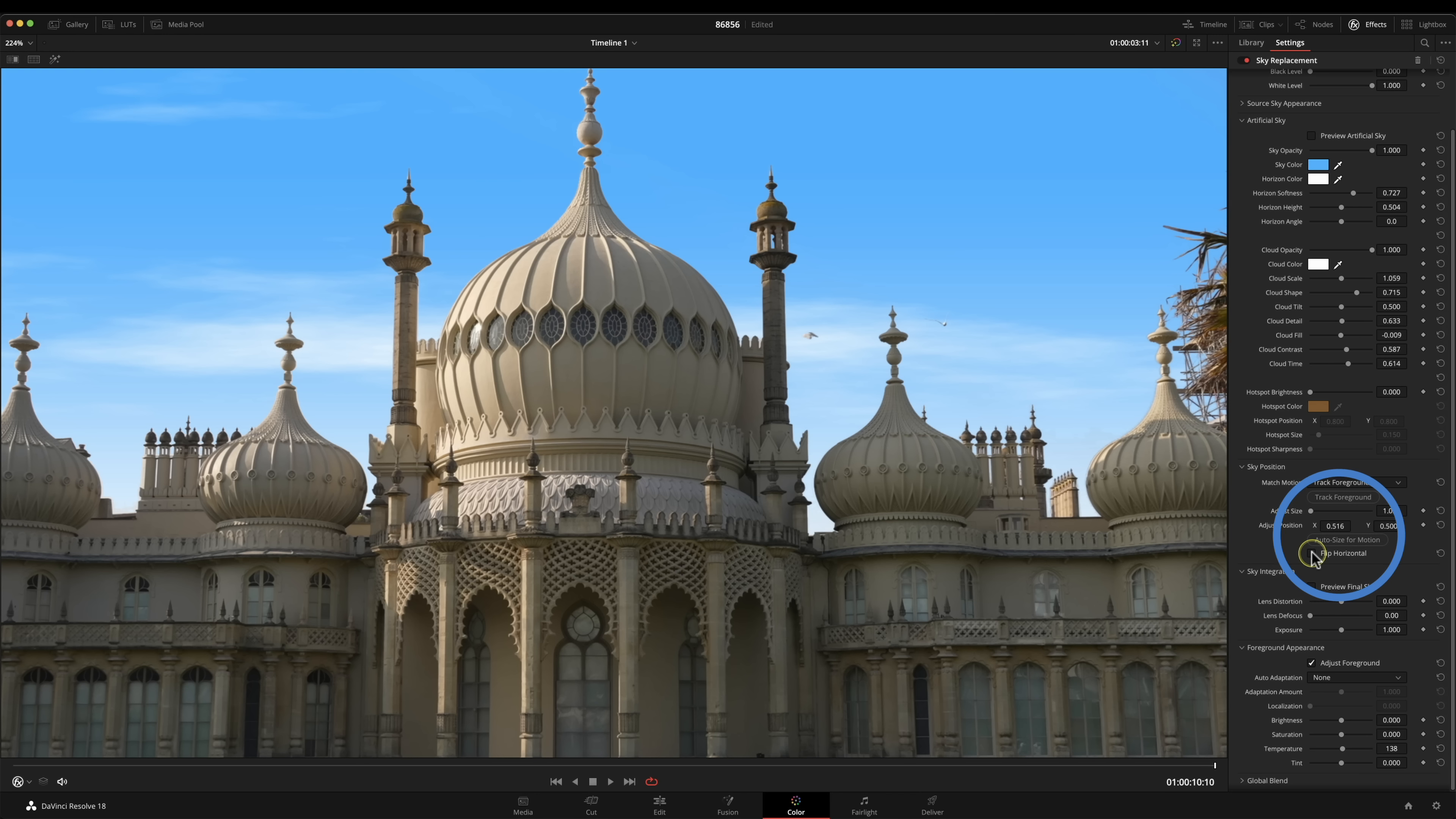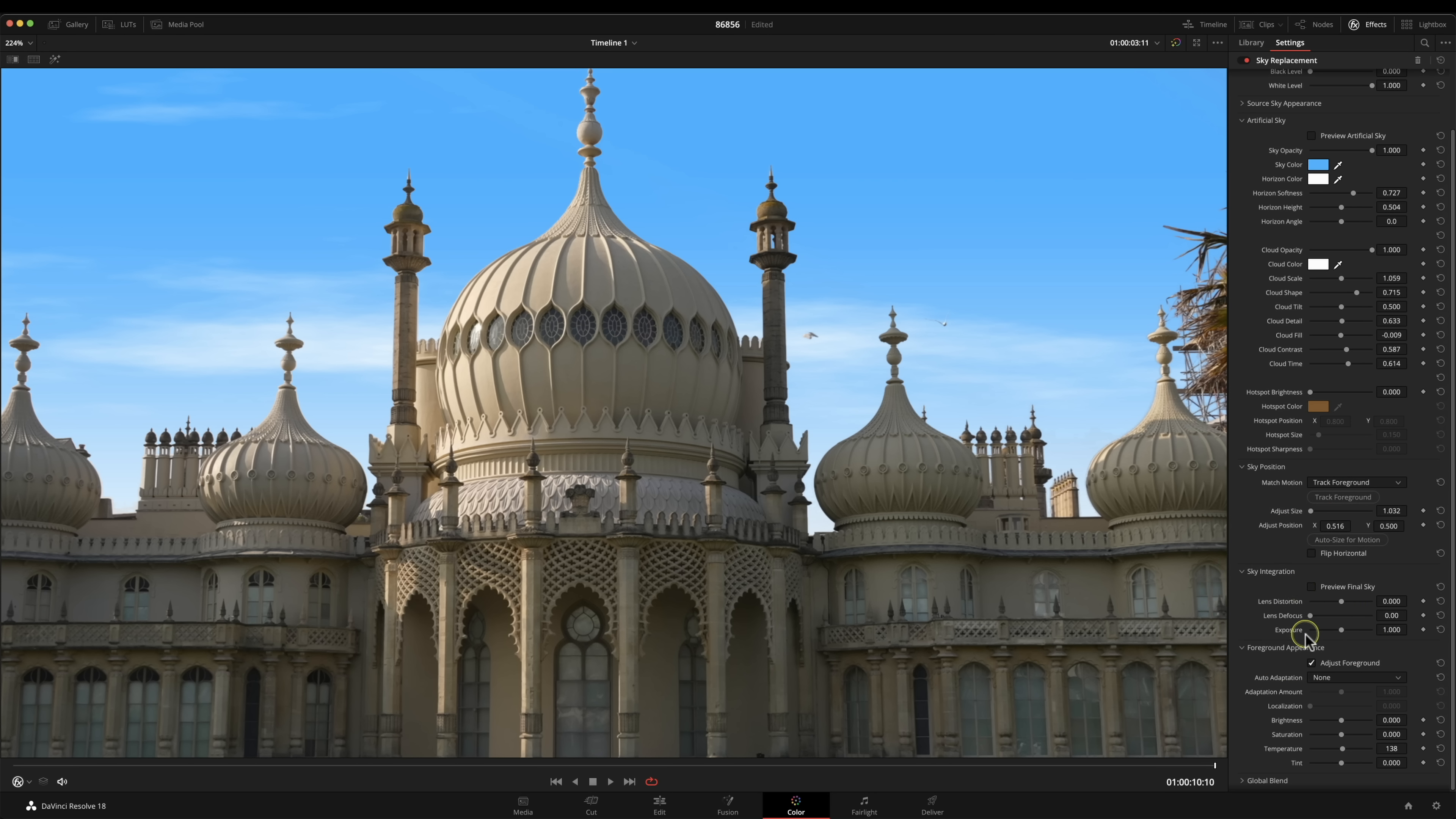Then down here we've got the sky integration so we can just put a little bit more defocus on that, maybe that's a little bit much and I can preview that whole sky and I can also preview the original sky before I did this treatment here.